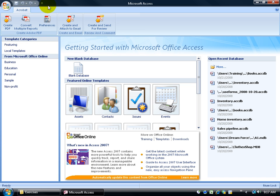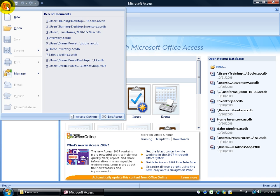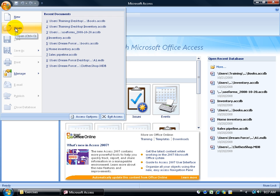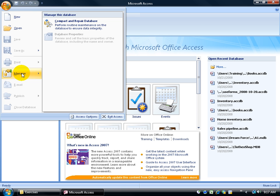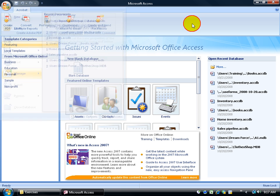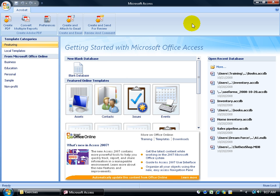When you open it up, first up at the top you have your Office logo button. When you click on it, just like a menu button, you can create new databases, open up existing databases, and also manage those databases. I'm going to click off in a blank area to close it.